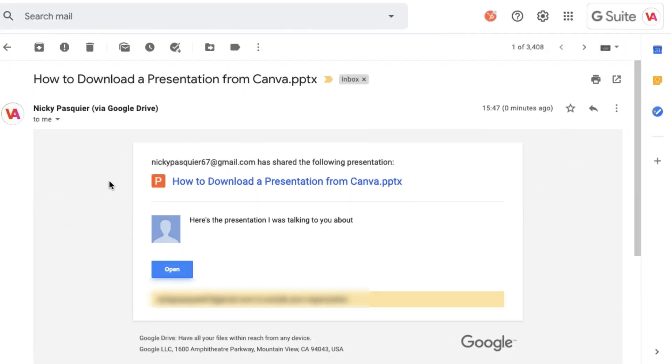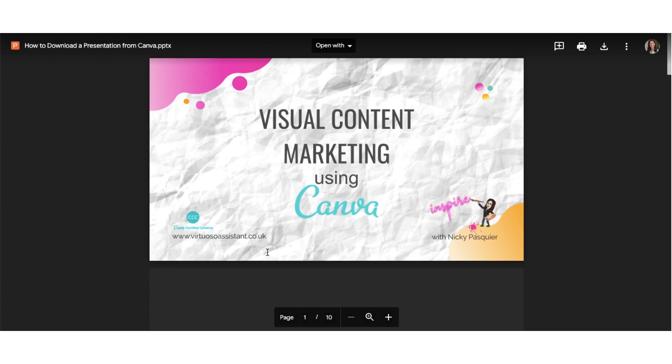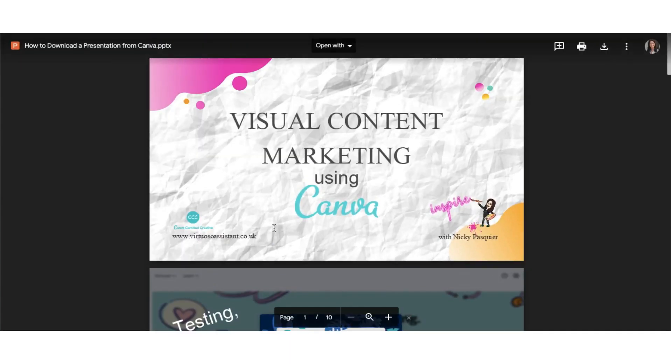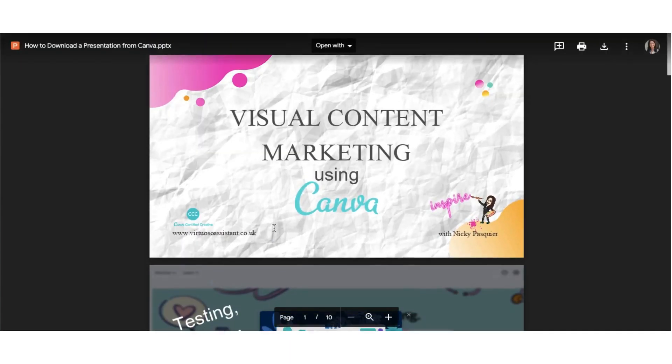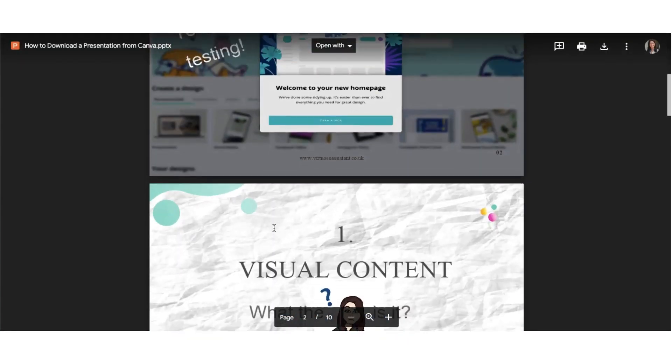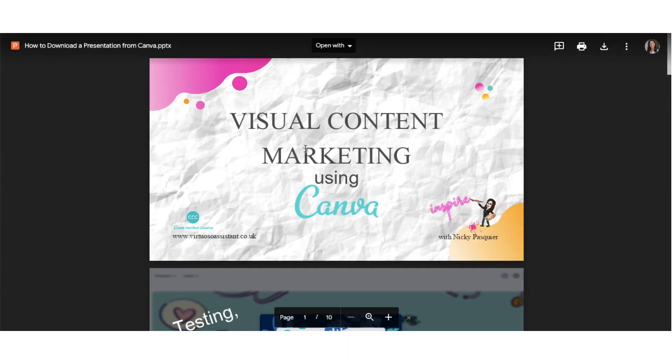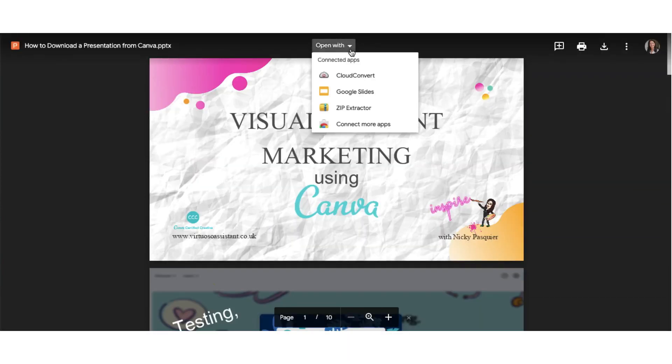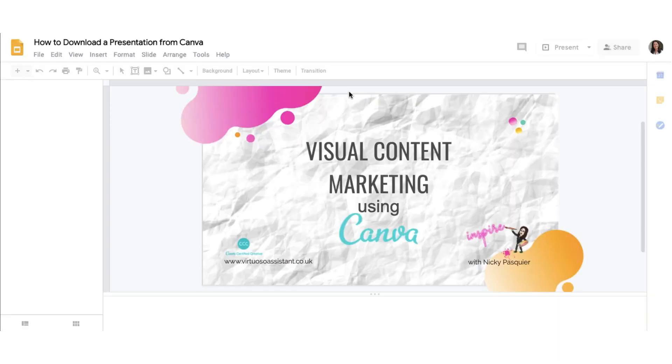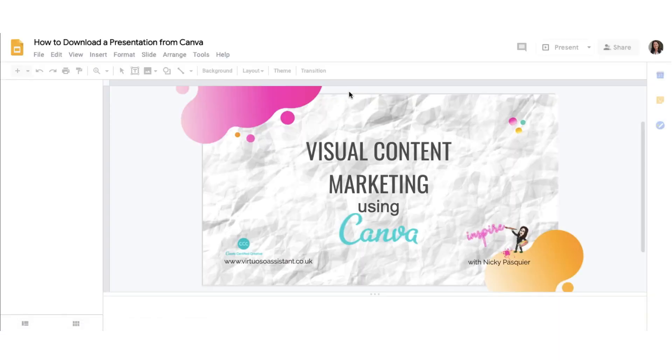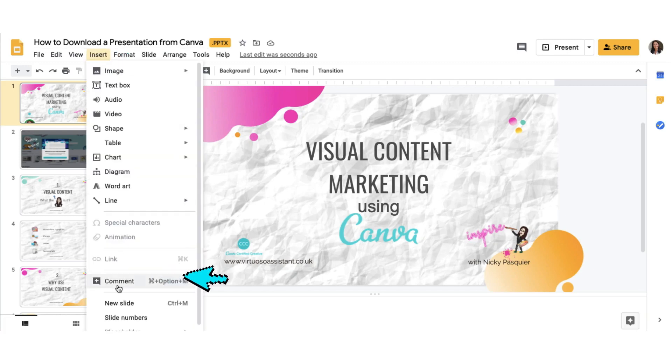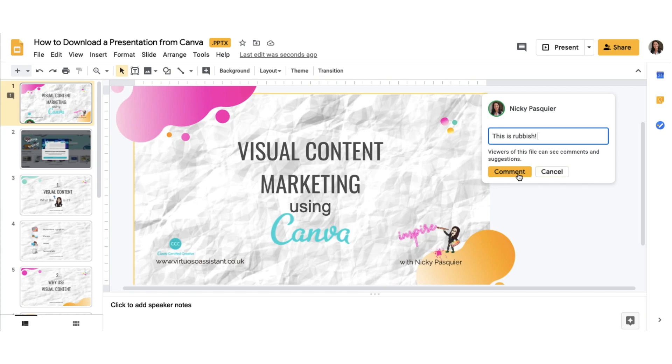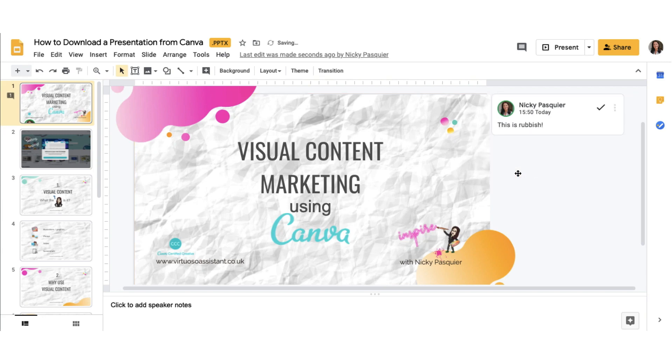And this is what the email invitation looks like. There's the message. Now just click on the Open button to access the presentation. I can either view the slides by scrolling down, or I can click on the Open With button and click on Google Slides to view them in my Google Drive. To add a comment against any of the slides, click on Insert and Comment, and then you can type a message which will be viewed in real time. Once you're done, just click on Comment.